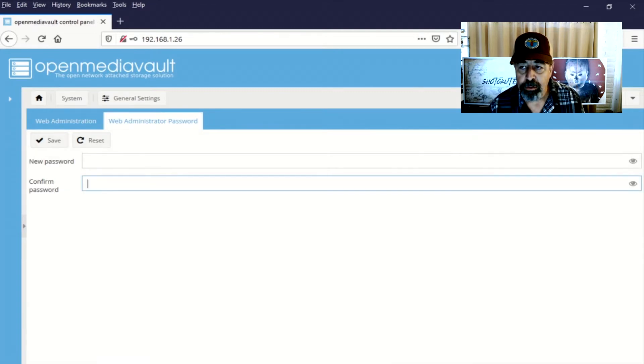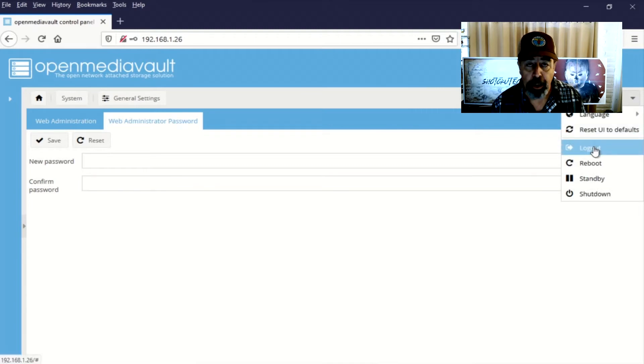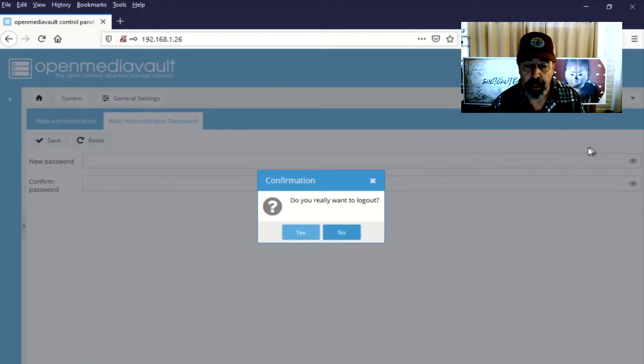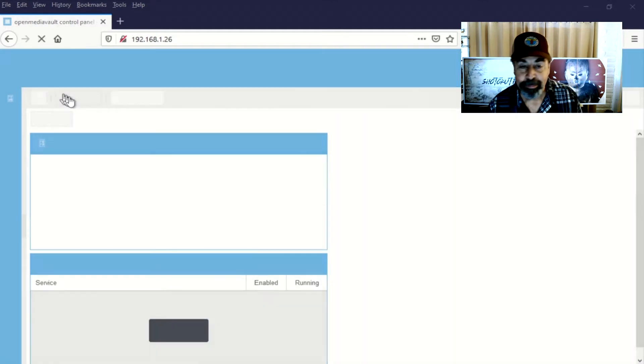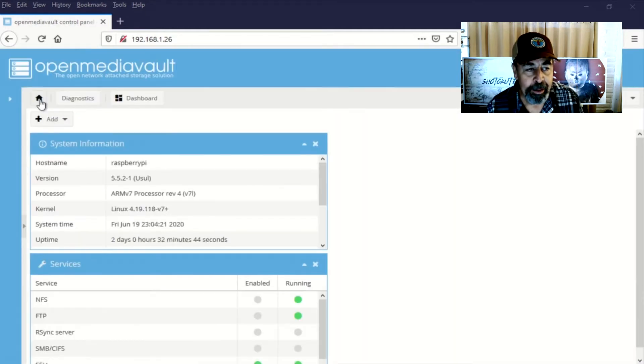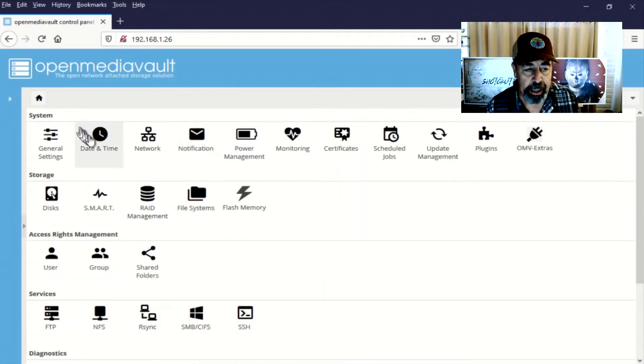Okay, so I'm actually going to sign out now and then sign back in with the new password I just set. Okay, clicking on the home icon exposes all of the settings again.